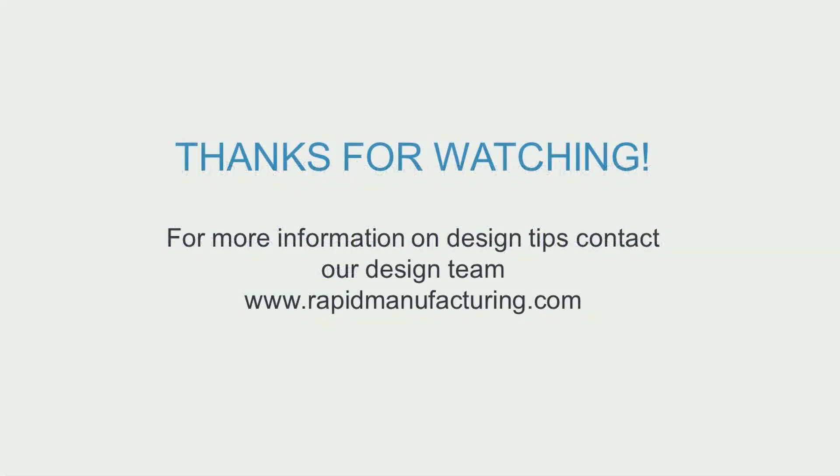This concludes our video on converting models to sheet metal. For more information contact our design team.